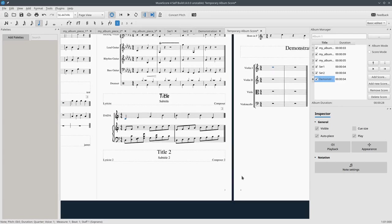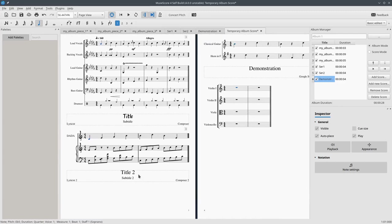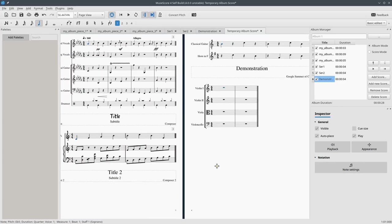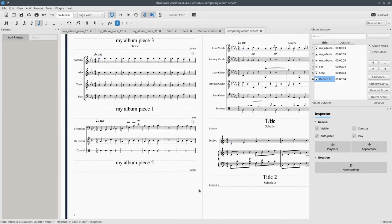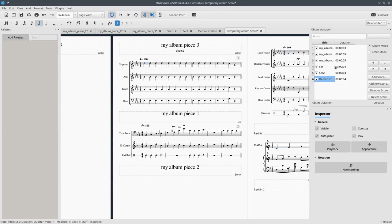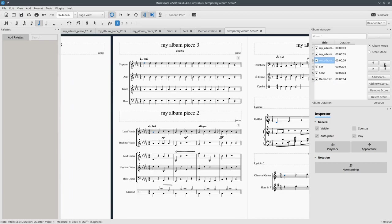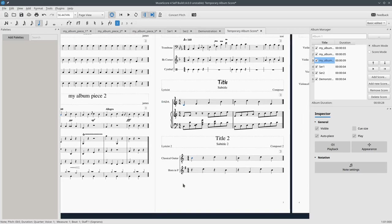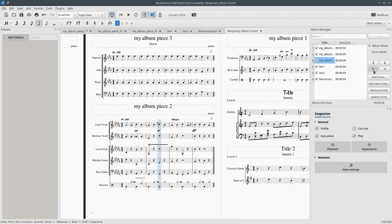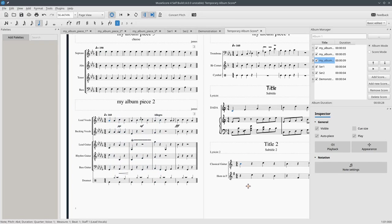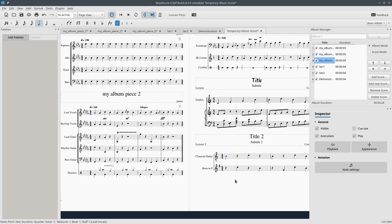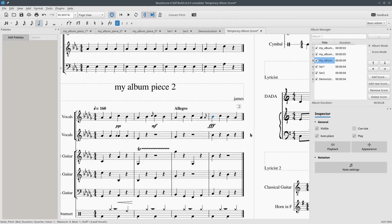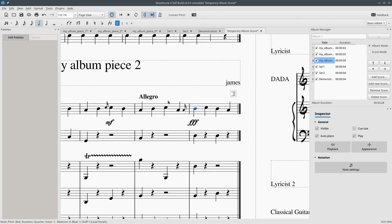Now we can do all the same operations like moving things around naturally. And what else can we do? We can of course play the album back.